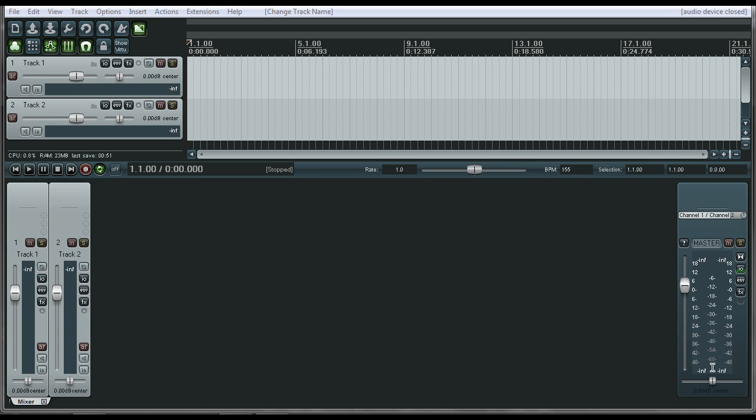In this tutorial, we're going to show you how to organize your plugins and do some simple routing of your tracks so that you can add a reverb or something to a vocal.